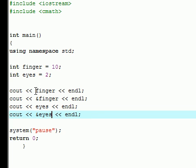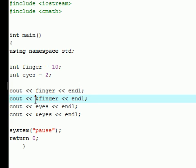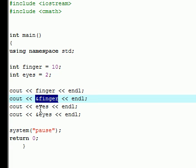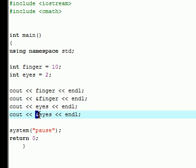So right now, we're going to output the variable finger and it's going to have the value of 10. And then we're going to output the location where finger is stored in your memory. And this is going to be the hexadecimal location that your computer sees. And again, we're going to do that with eyes, and then we're going to find the location of eyes that your computer sees.